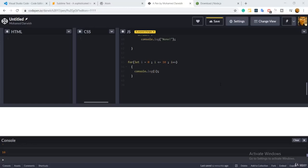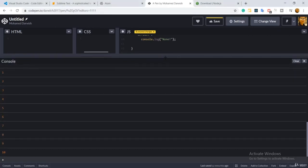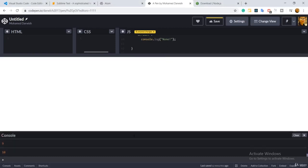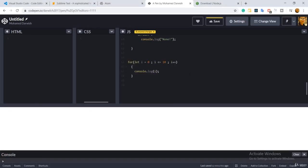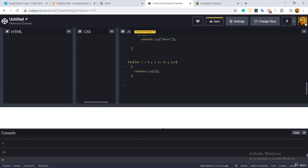Throughout this session we're going to discuss the while loop. The while loop basically does the same thing as a for loop — it's essentially a counter where you have to specify your initialization and your condition. Our task will be to re-implement what we did before in our for loop session. The for loop prints 10 numbers starting from zero up to 10, and here is the output of that for loop. Now I'd like to convert it to a while loop.